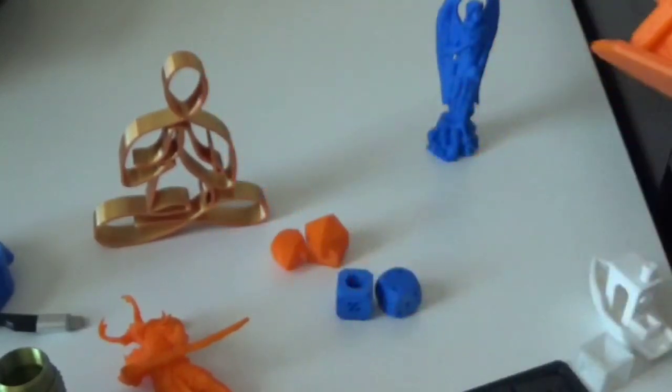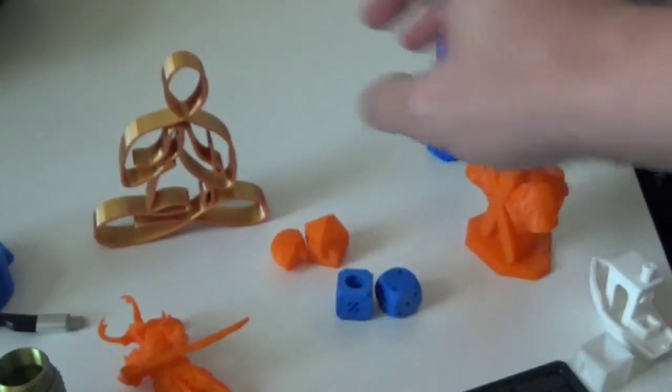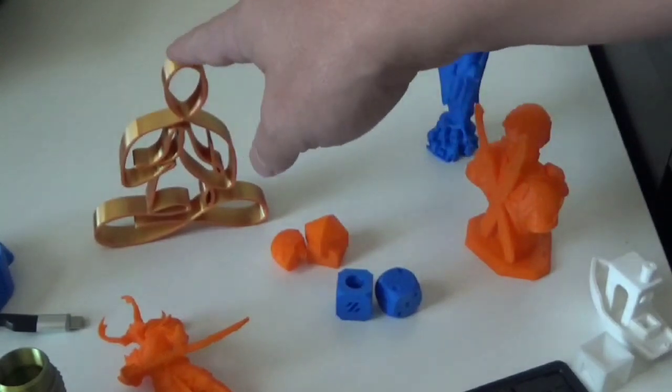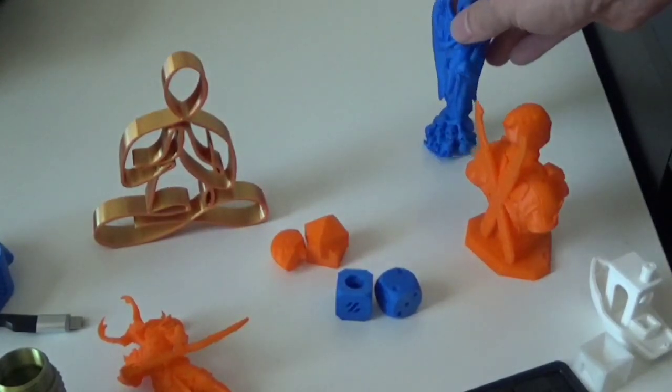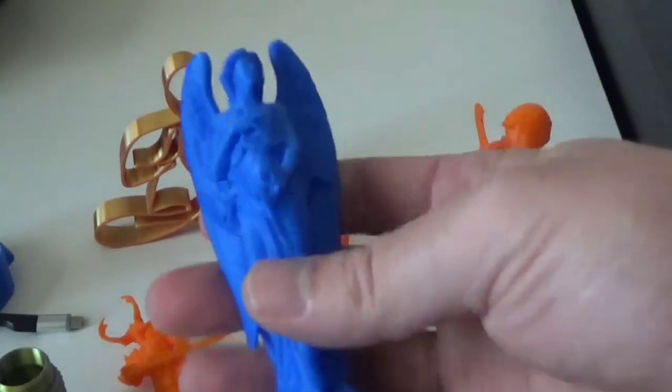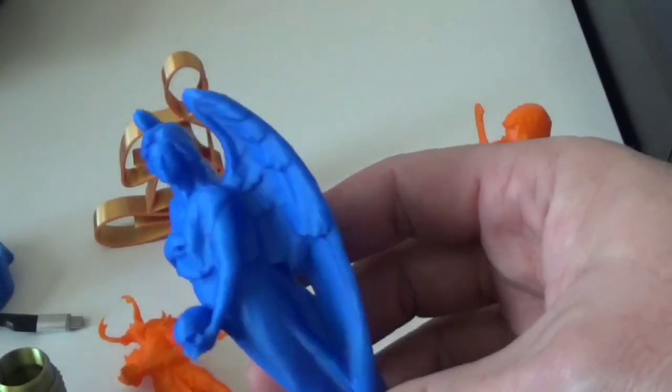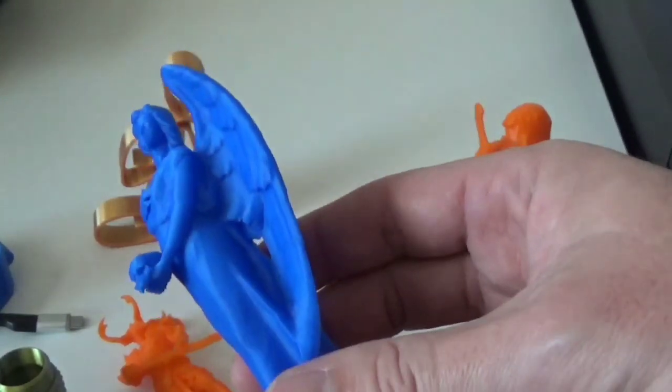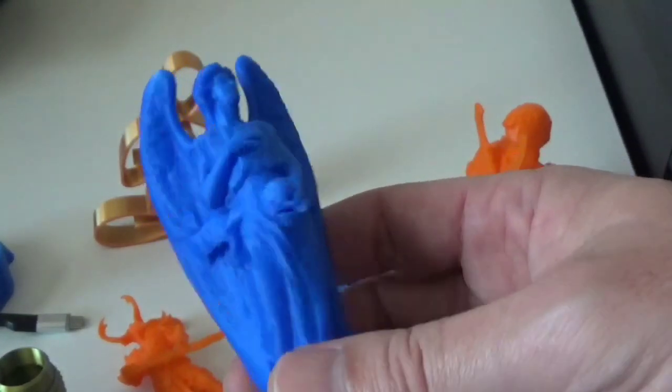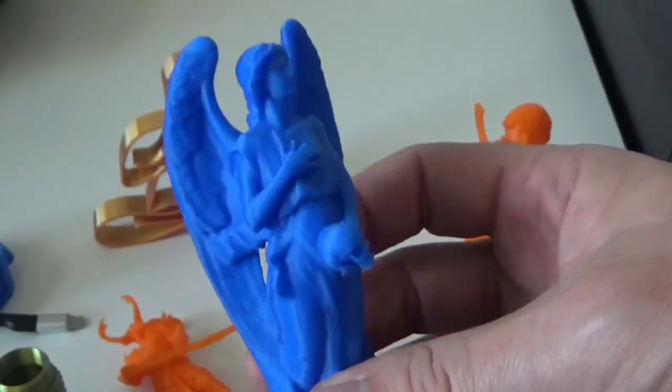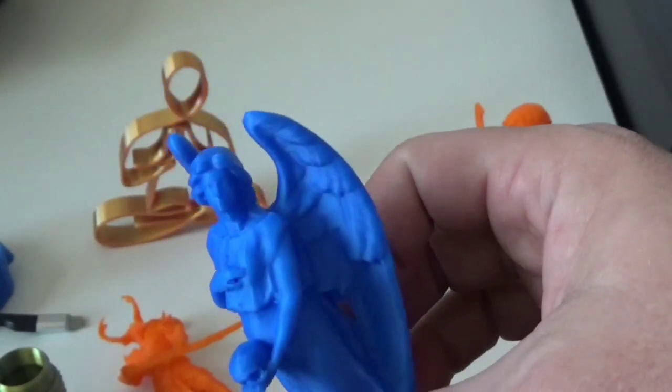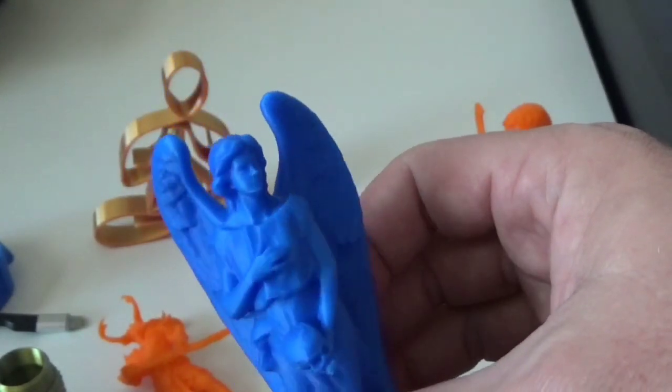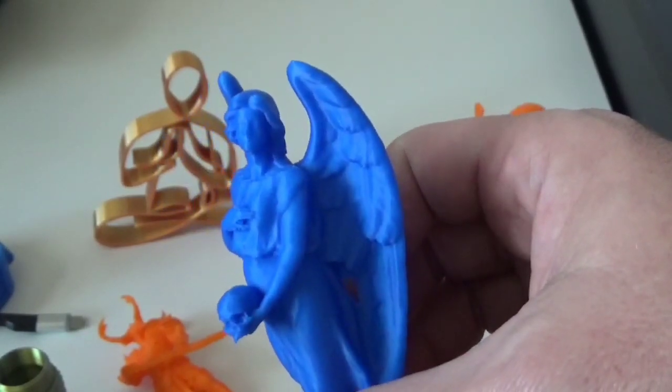With silks it's not so much, but regular PLA is no problem, no problem whatsoever. As you can see here it does a fantastic job. I love the printer, it's just got a couple of quirks.